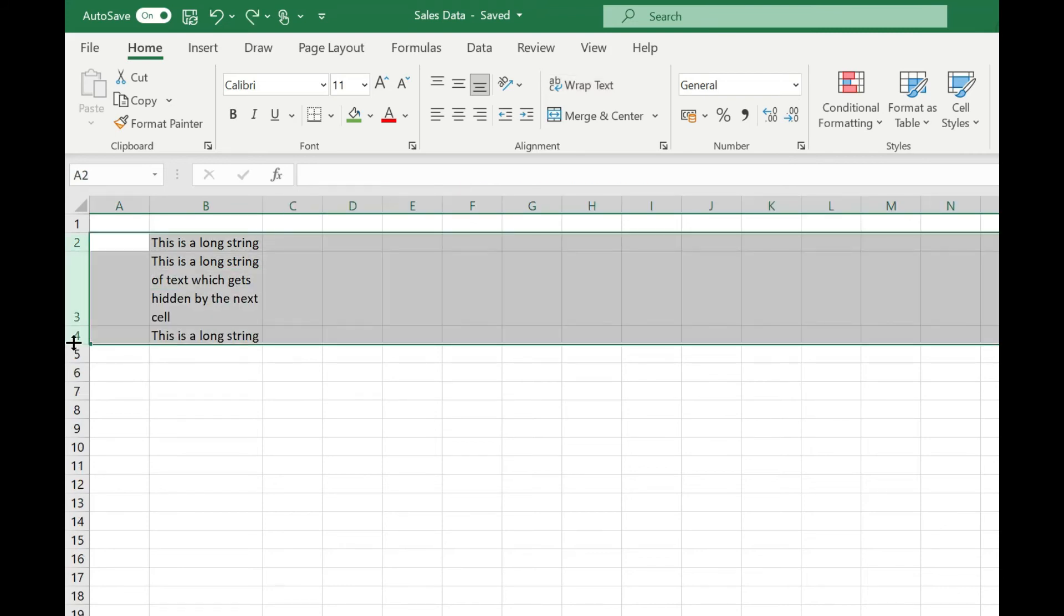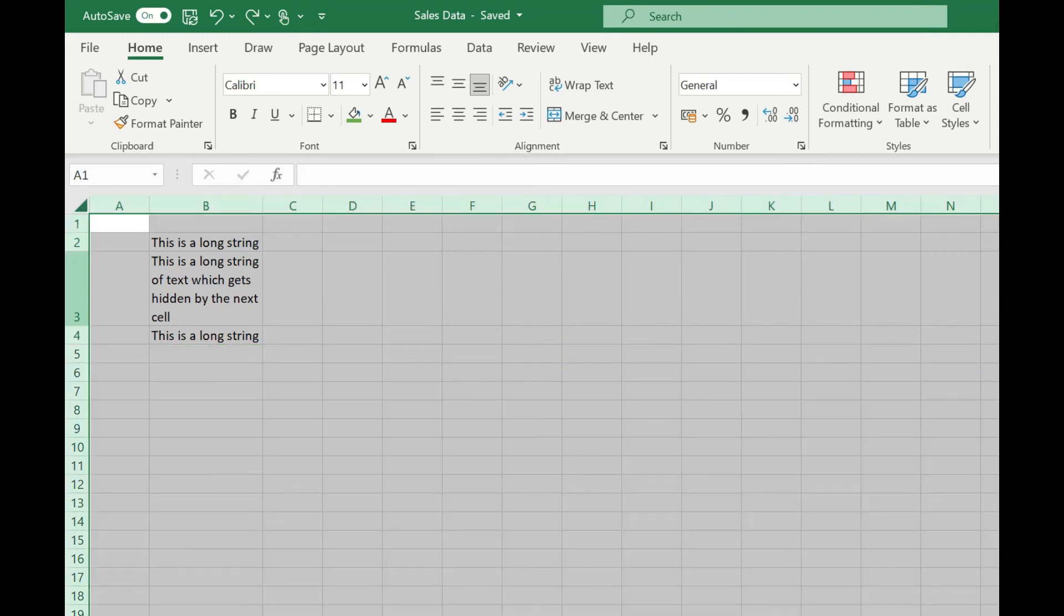And as with the columns we can do that for multiple rows at one time either by selecting all the rows or selecting the whole sheet and double clicking between any two rows.